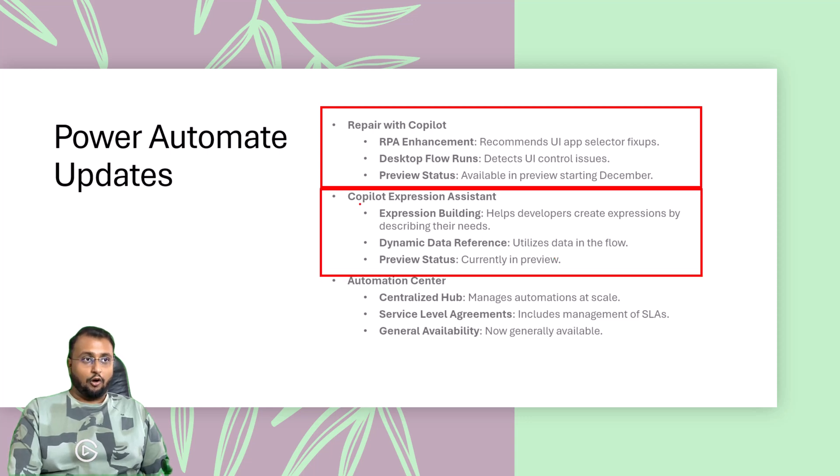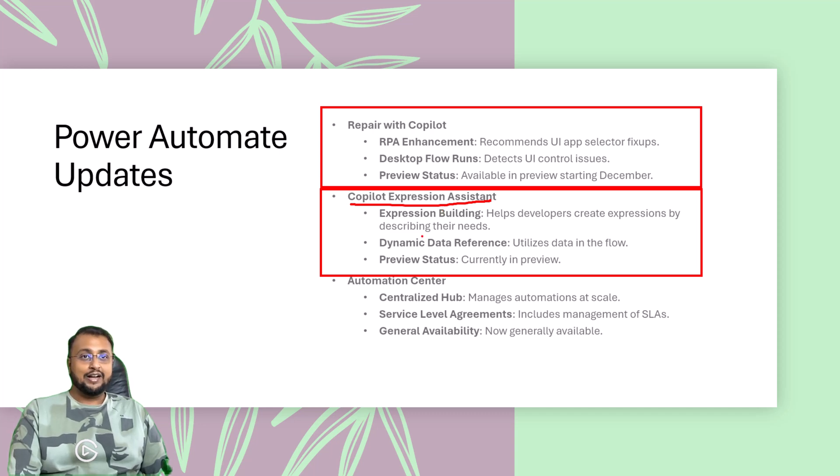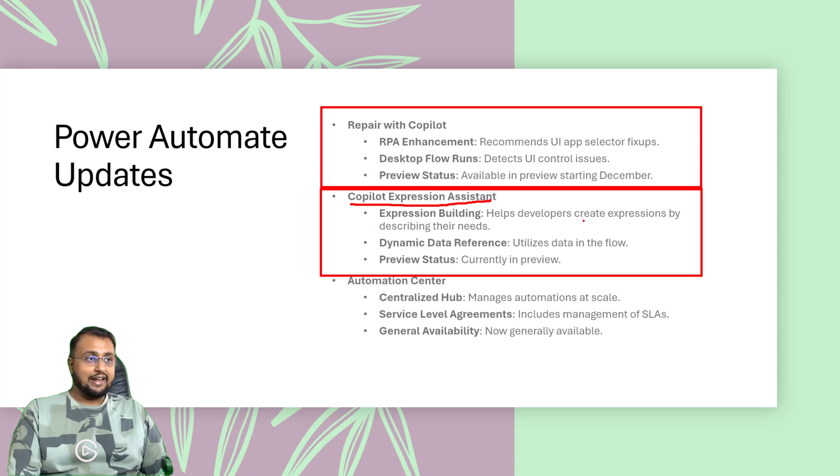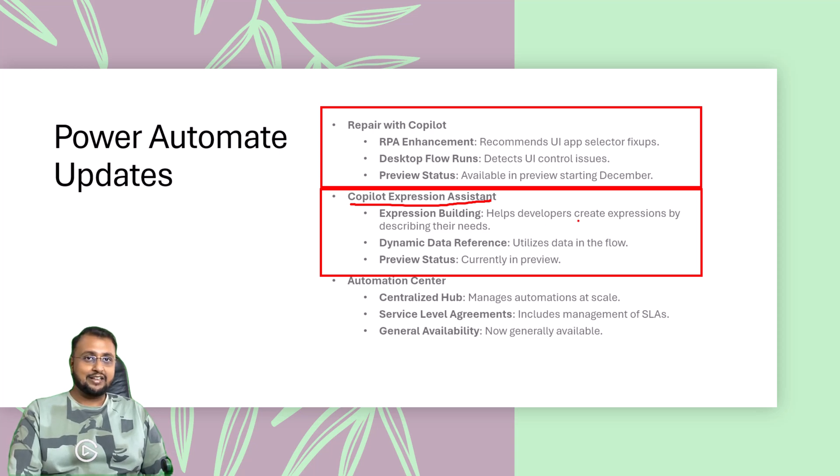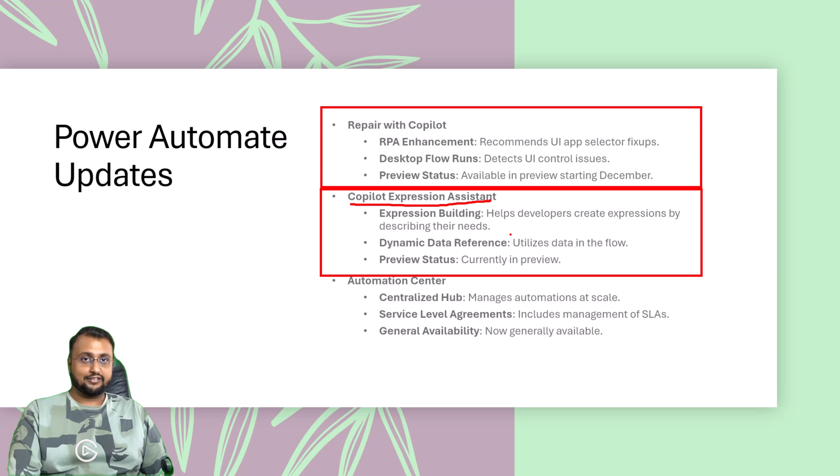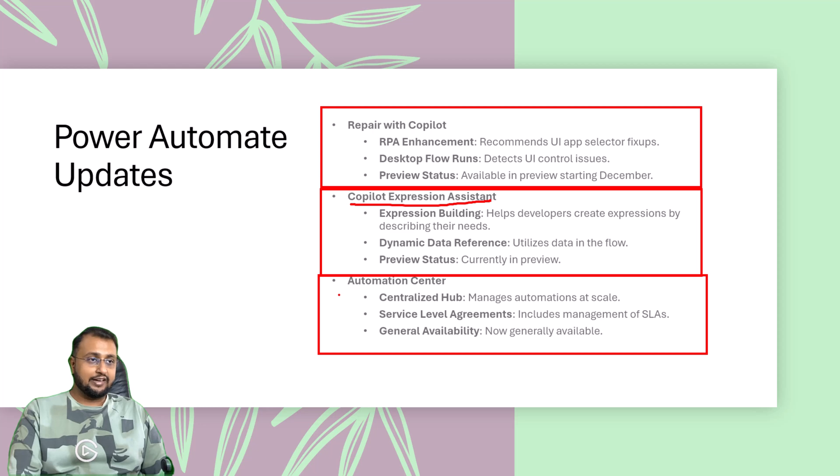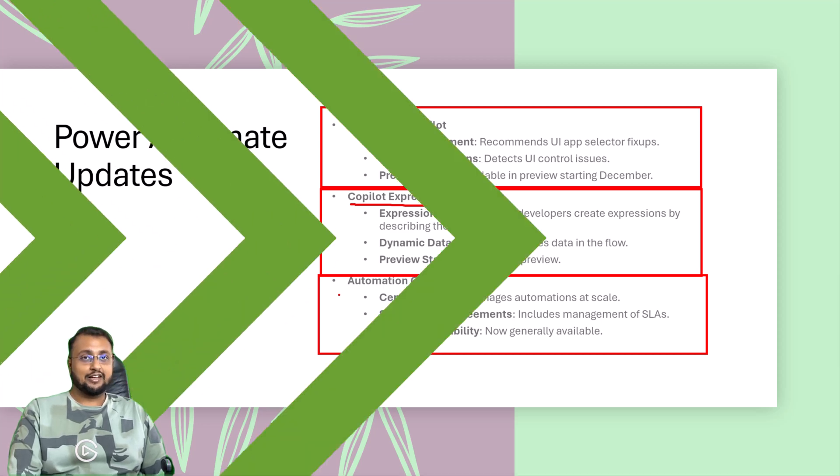Also, there is an enhancement around Copilot Expression Assistant, which will help you to build Power Automate expressions. That helps developers to create the expression by describing the input. Also, it will automatically utilize the dynamic data references within the expression. With that, it will also offer you Automation Center, which is a centralized hub and useful for service level agreements.